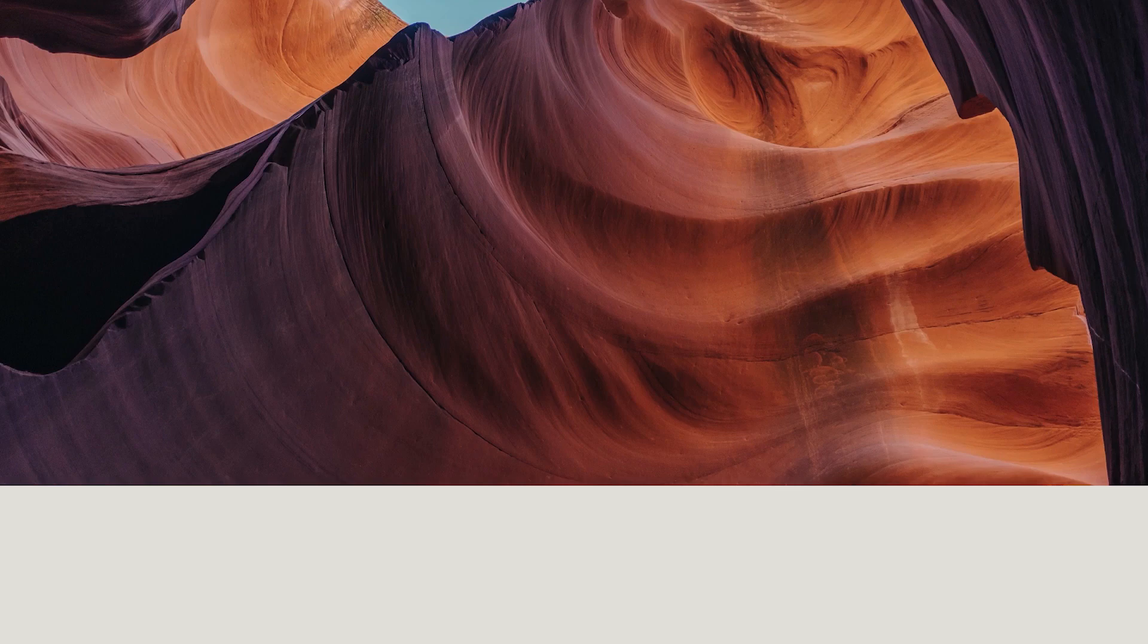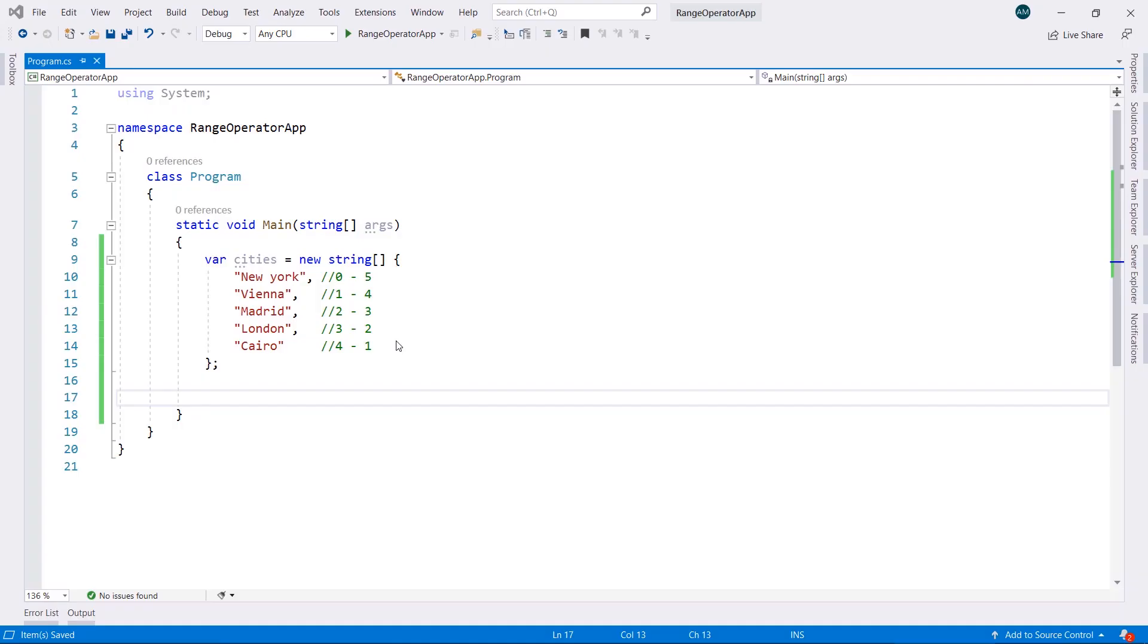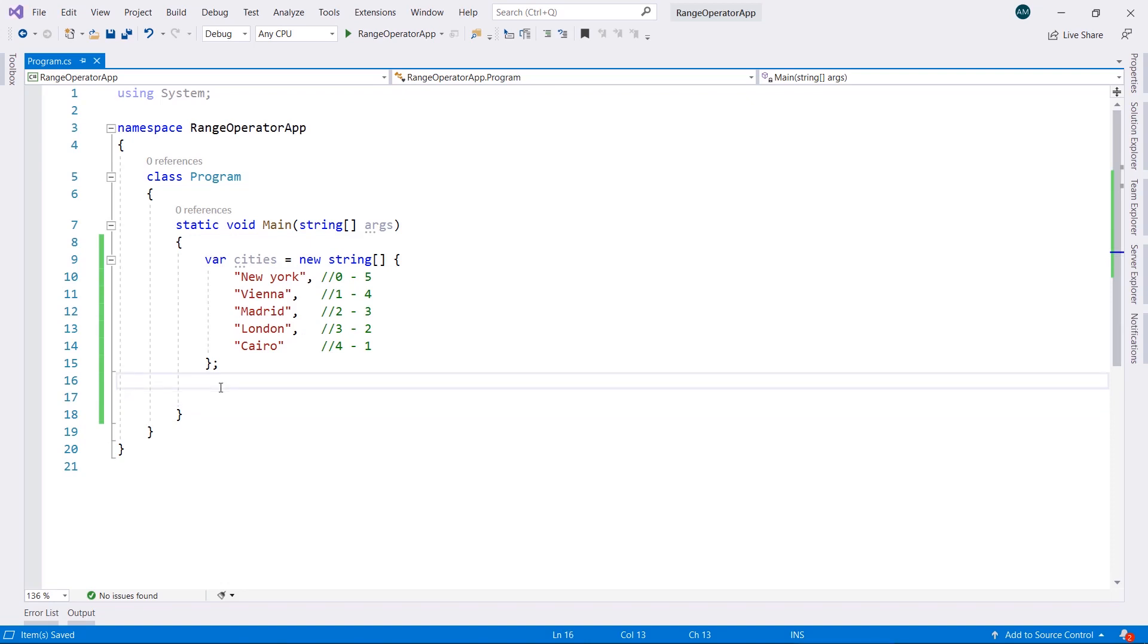Welcome back everyone, we still continue to discuss the two new operators. In this video we're going to discuss ranges or the range operator.